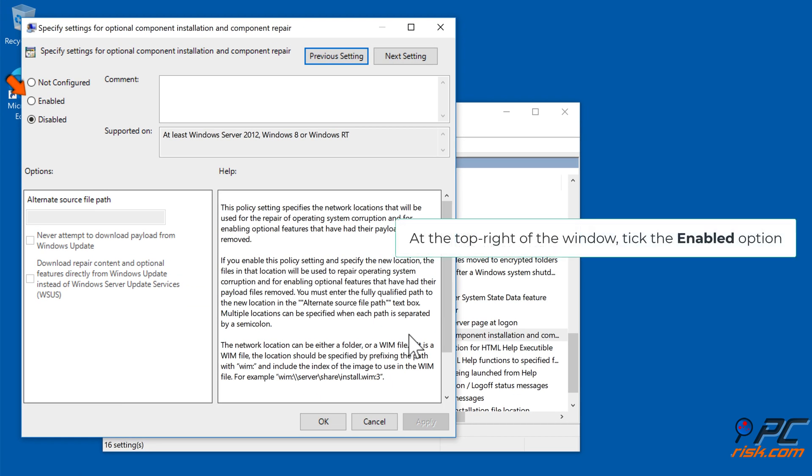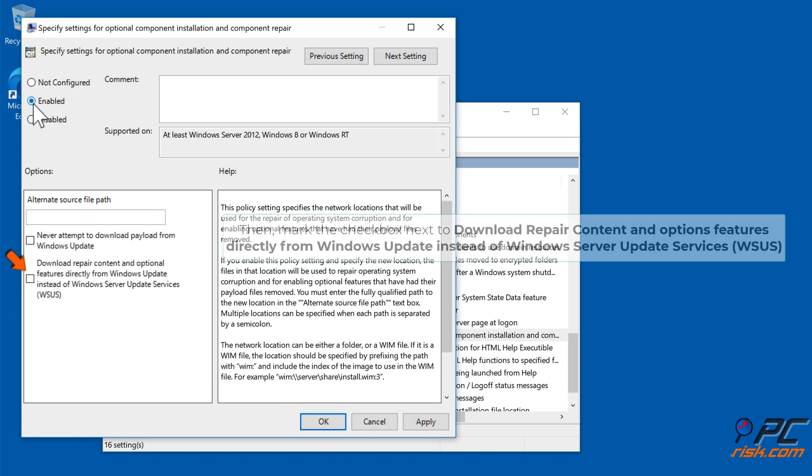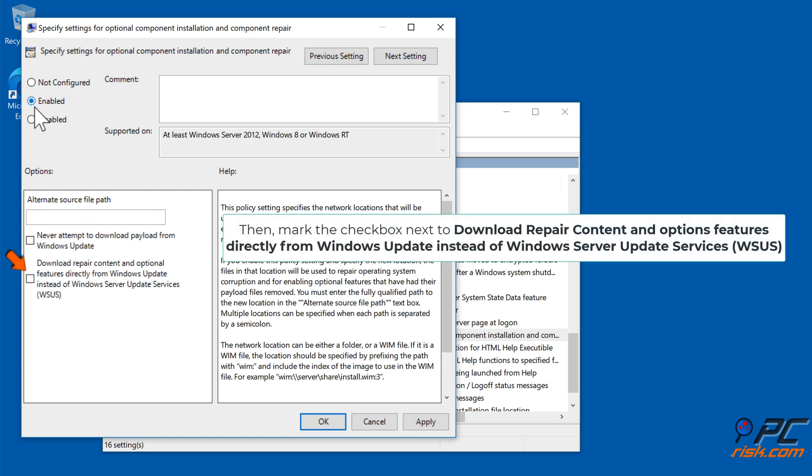At the top right of the window, tick the Enabled option. Then mark the checkbox next to Download Repair Content and Options Features Directly from Windows Update Instead of Windows Server Update Services (WSUS).